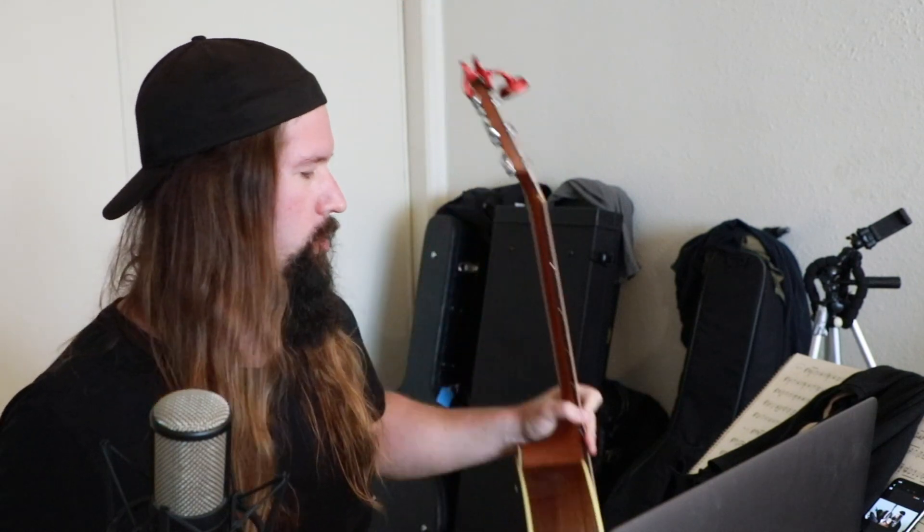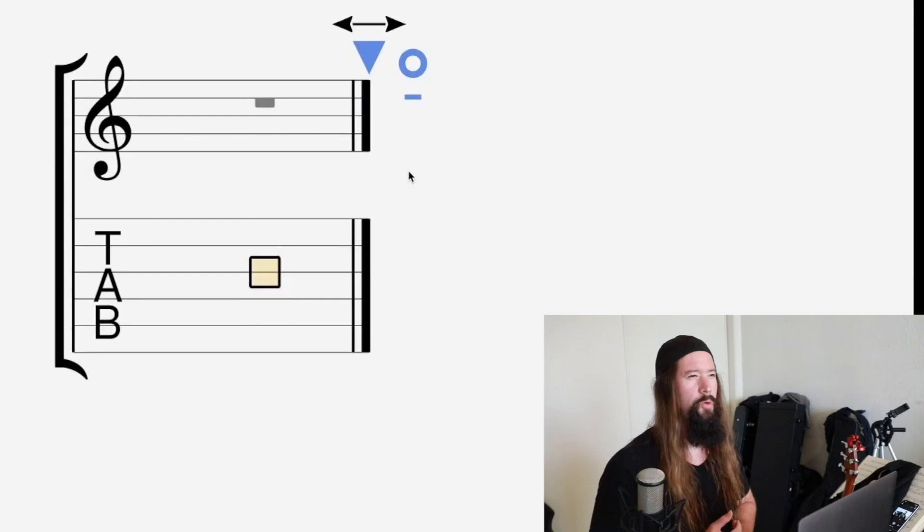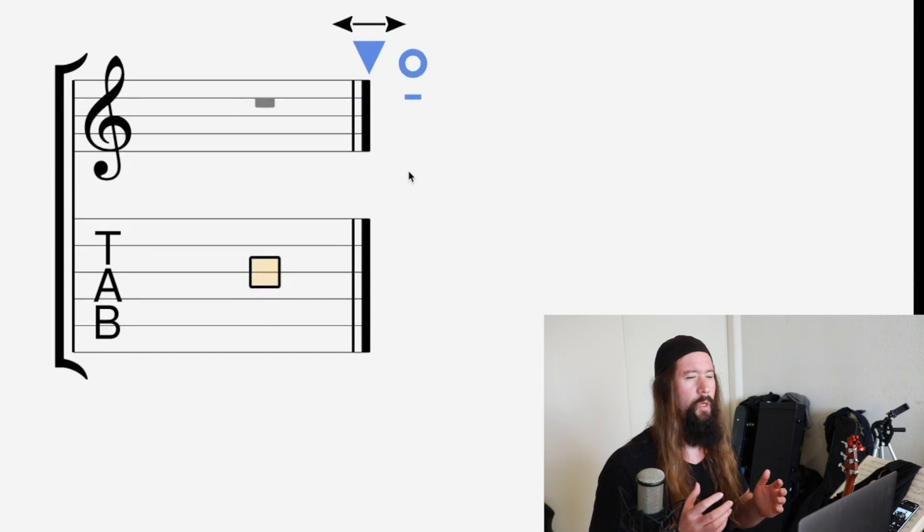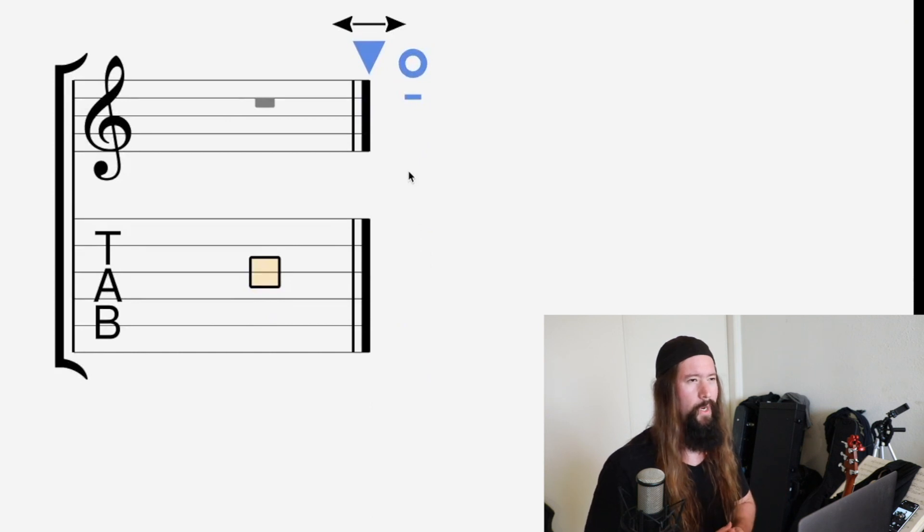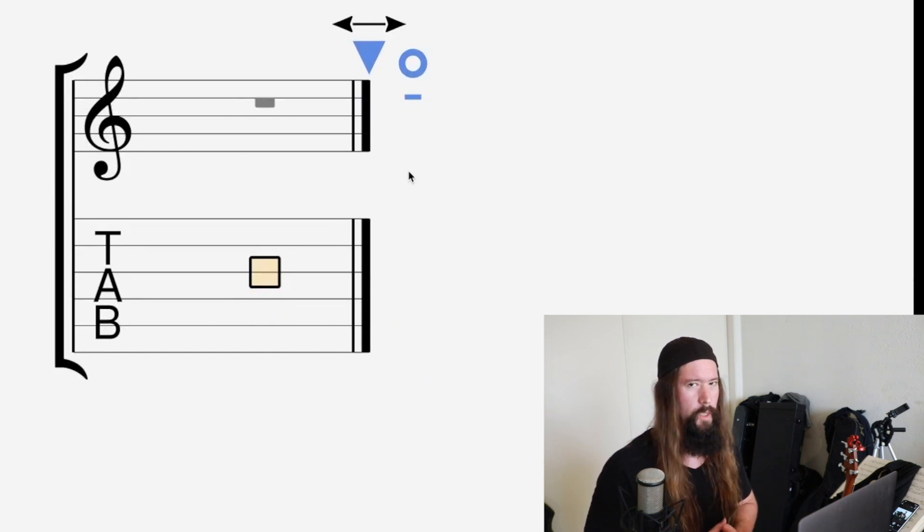A lot of doorbells are major thirds. Ding dong. Should be like a major third if it's someone you want to see, and a minor third if it's someone you don't want to see. Like Cardi B. Don't let her in.